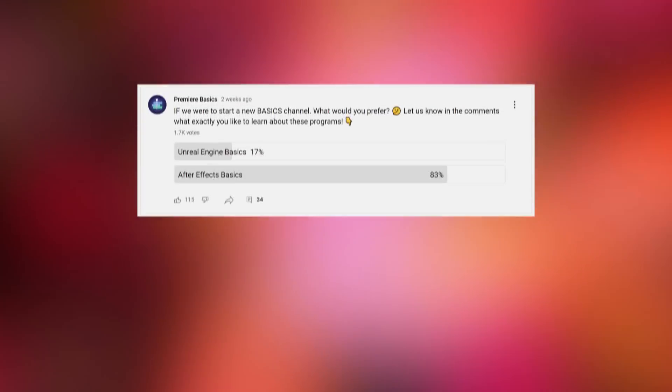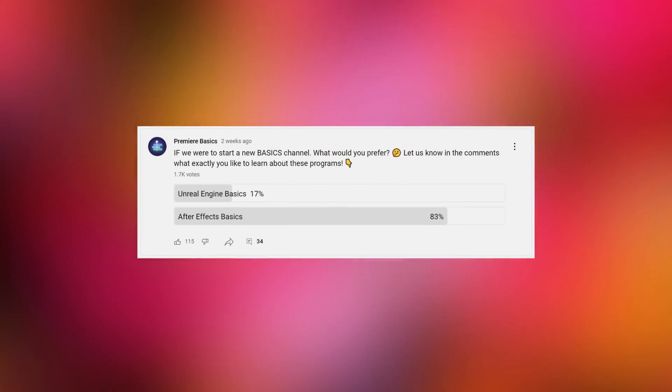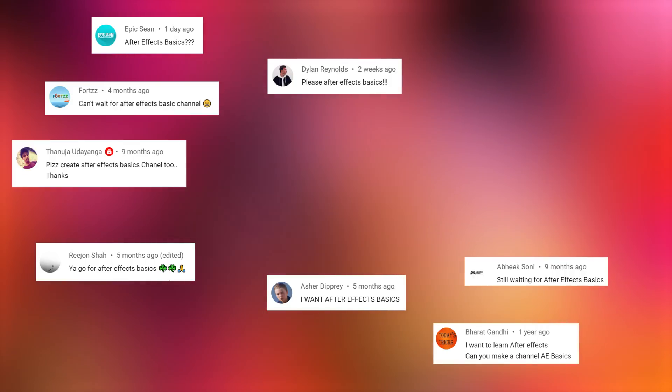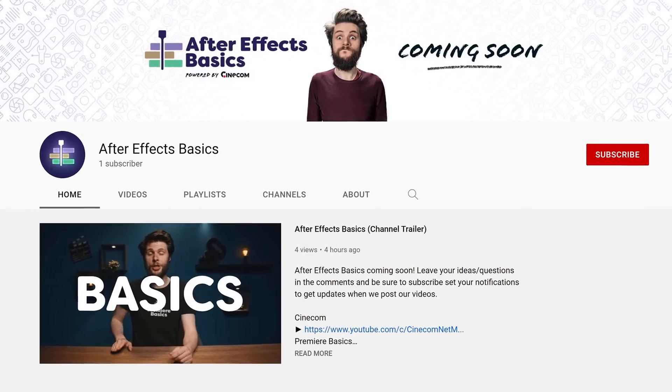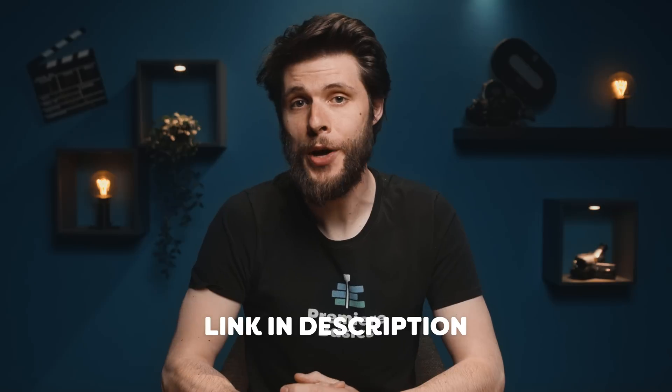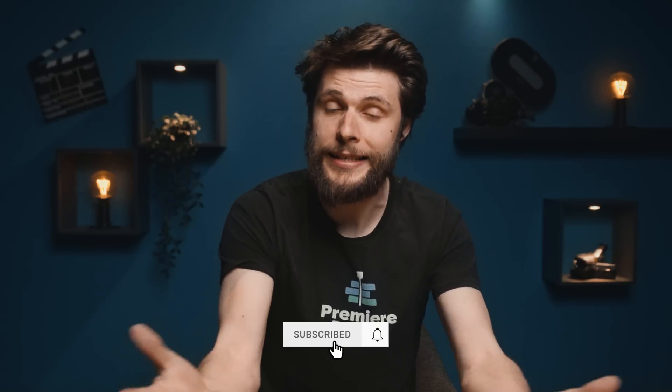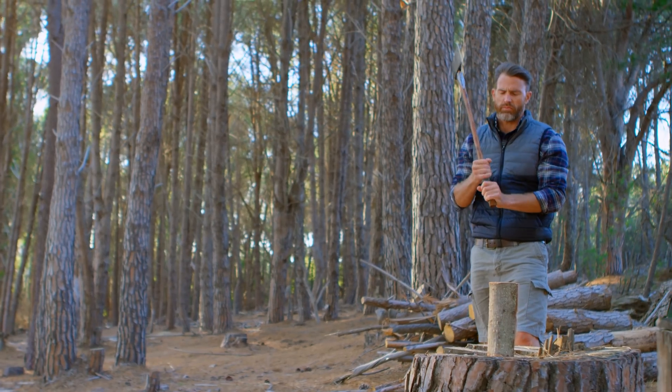Recently I asked you guys what kind of new YouTube channel you would like to see from us, and to no surprise that was After Effects basics. So we have started with the preparations of this brand new channel. You can already go ahead, subscribe and enable notifications — there are currently no videos on it yet, but that will change very soon. In the meantime, we're gonna do some VFX insights in Premiere Pro.